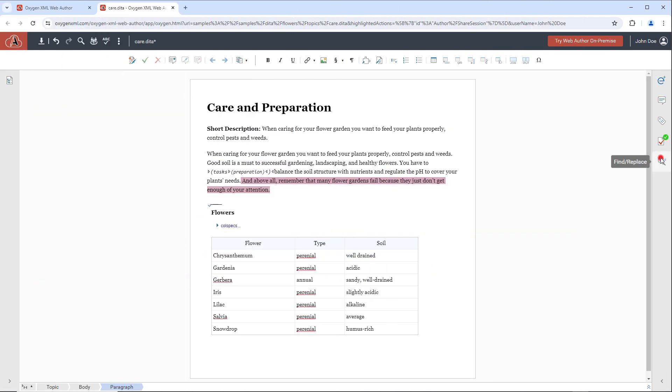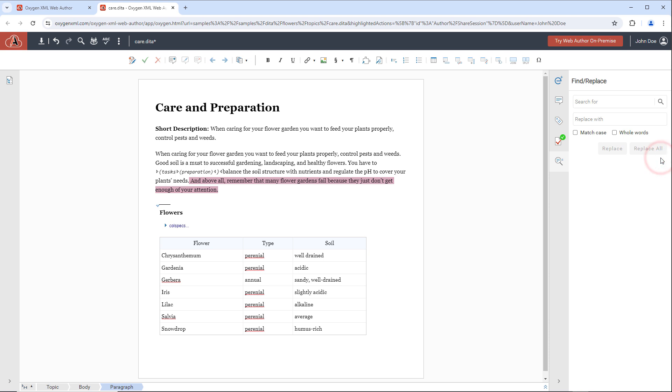The Find Replace side pane can be used to help you quickly find and replace content in the current document.